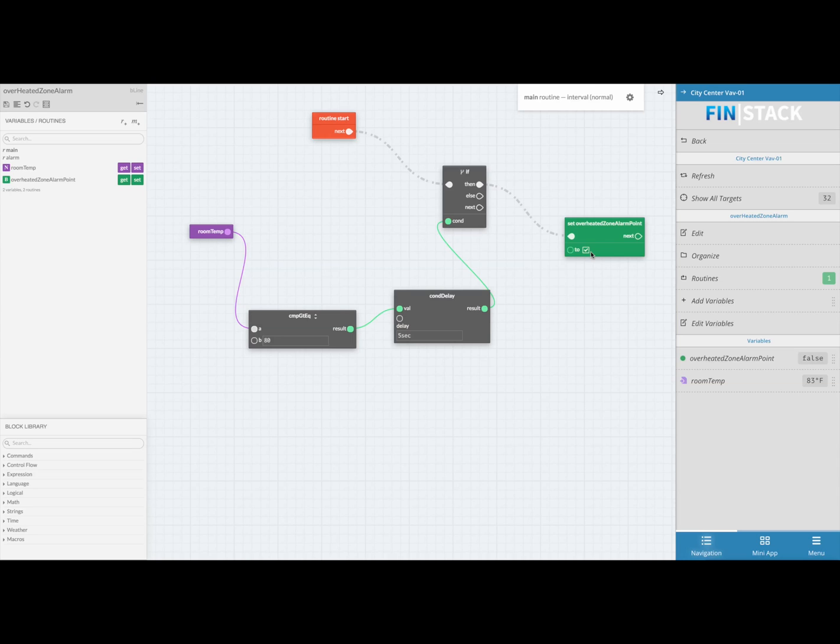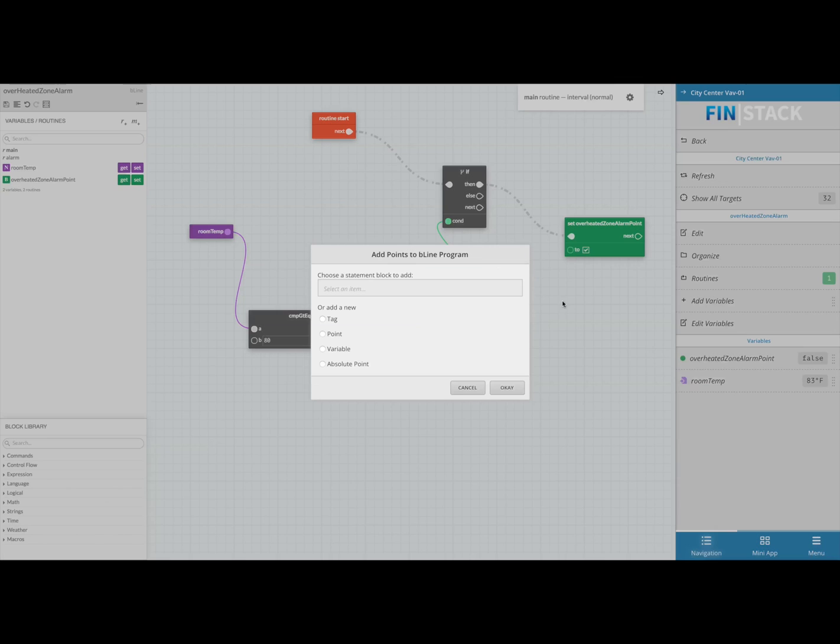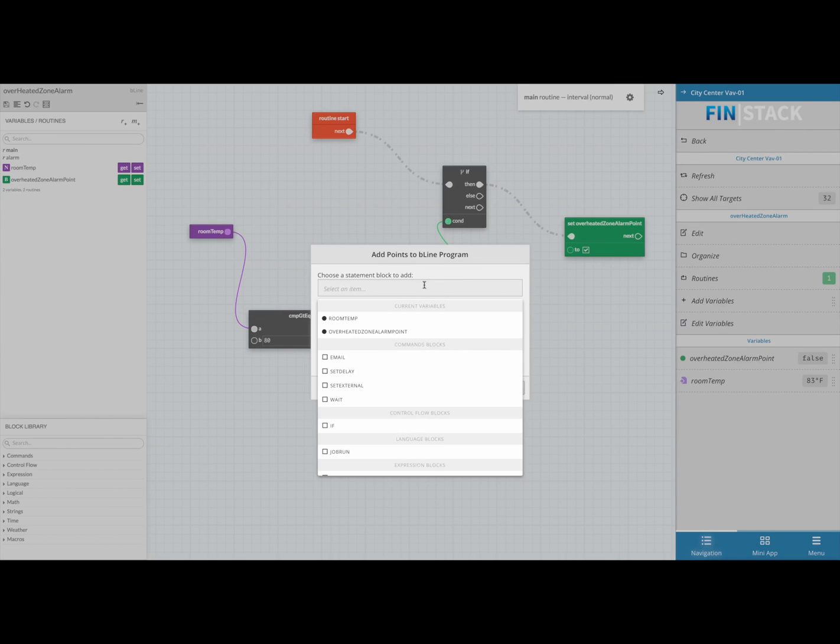The last thing we'll need on the main routine is an else statement. So if the condition is not met, we want our alarm trigger to remain off. To do this we're just going to repeat the same process as the then statement, only now we're just going to select the existing variable and then leave the checkbox unchecked.